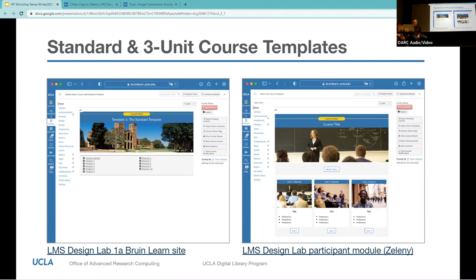It was, in fact, a conversation with Francesca about commonalities between digital humanities course design and digital library program perspectives that led to this creation in the first place.